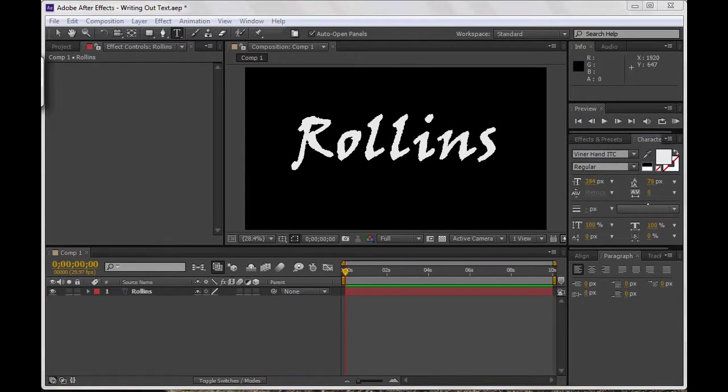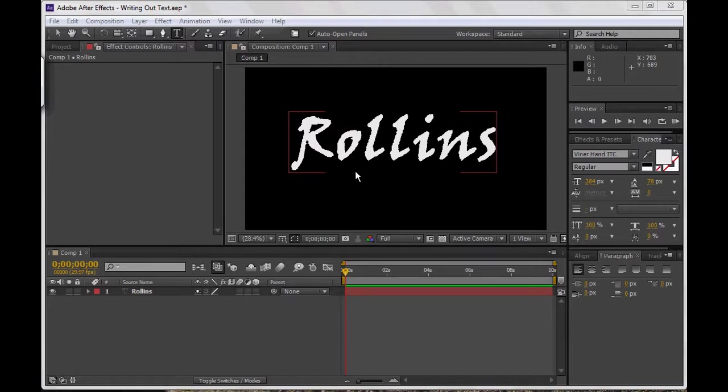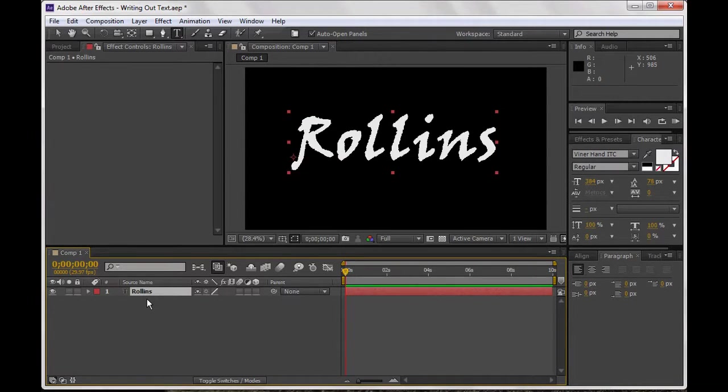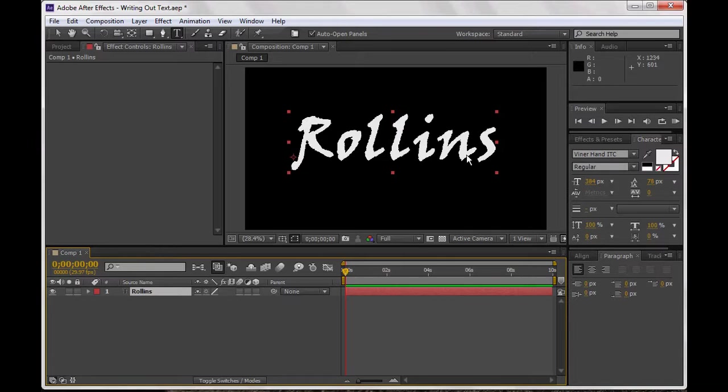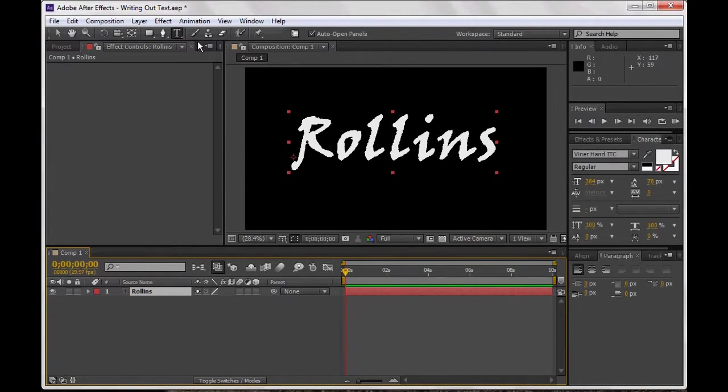Now to do that we are not going to make a new solid. In fact, what we're going to do is use this text layer as basically a solid. You can see there's a lot of different applications for this, but you want to use something that looks like script. I've used Viner Hand here but there's many others, Papyrus, etc.